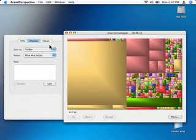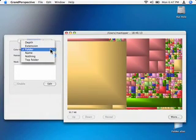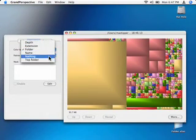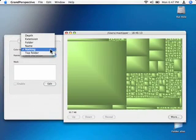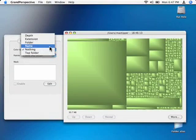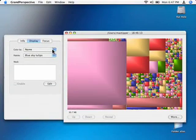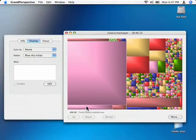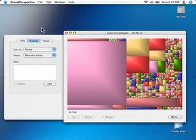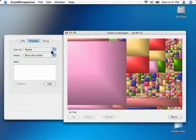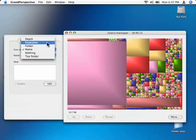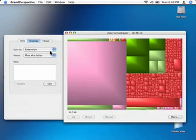And you can have a color by folder, nothing but just one color, name. I'm not sure what that does. Extension, this is actually like disk images, these are disk images.